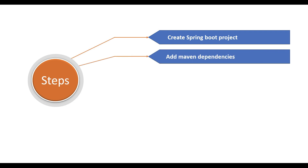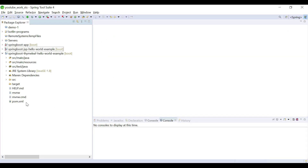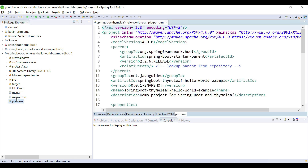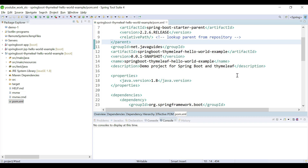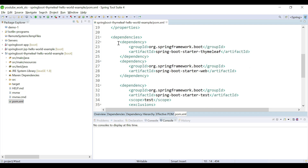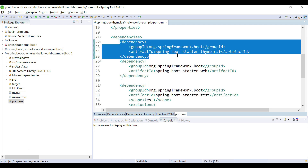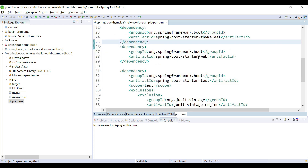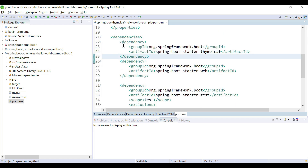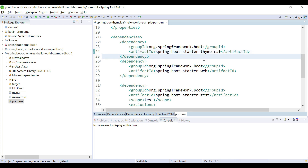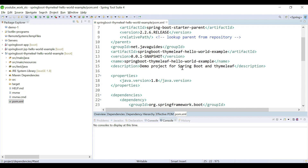The next step is to add Maven dependencies. Let's open the pom.xml and confirm whether all the dependencies are present. We need our Spring MVC libraries, so we have added the spring-boot-starter-web dependency. And since we are going to use Thymeleaf as the view layer, we have also added the thymeleaf-spring-boot-starter dependency. We are good with all the dependencies in pom.xml.